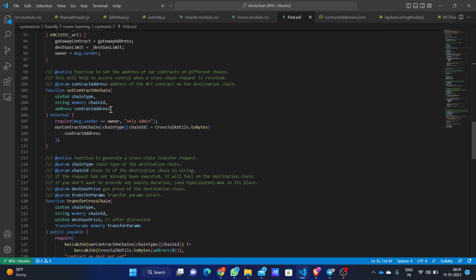The chain ID and contract address — the contract address is the address of the contract used to liquidate funds, acting as a lock function on the source chain and an unlock function on the destination chain. The chain type and chain ID are specific for Avalanche and the other two chains we have used.